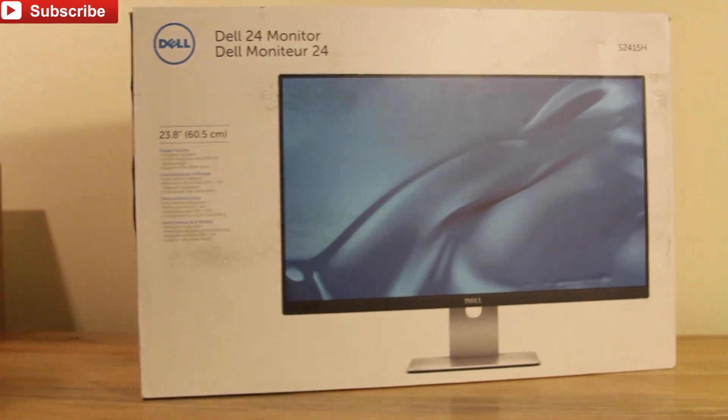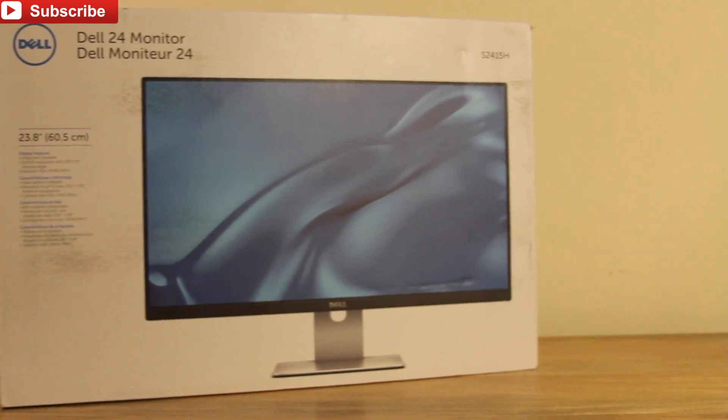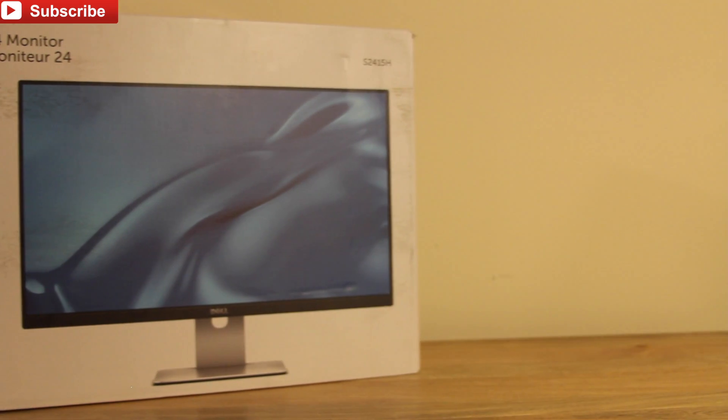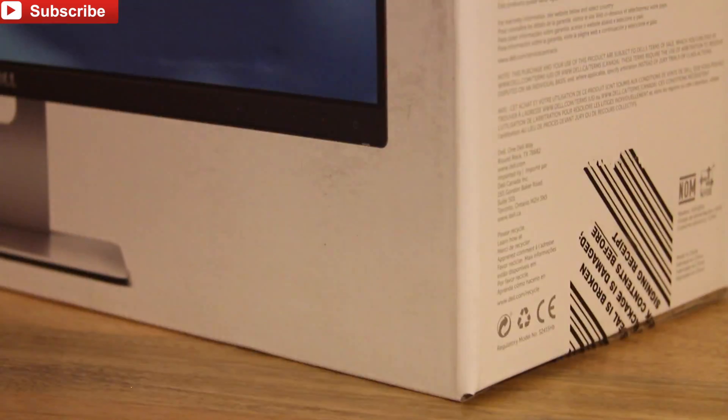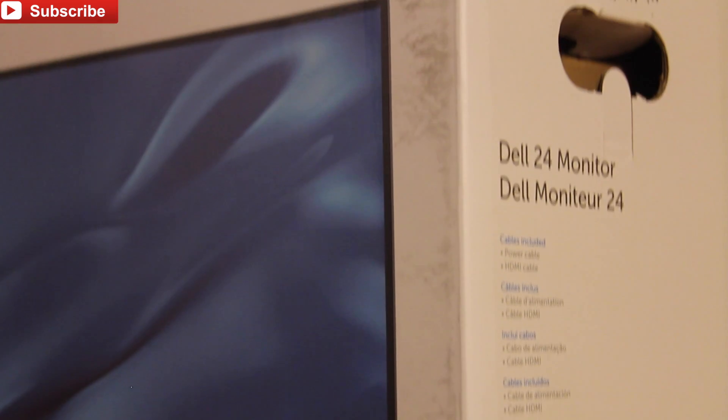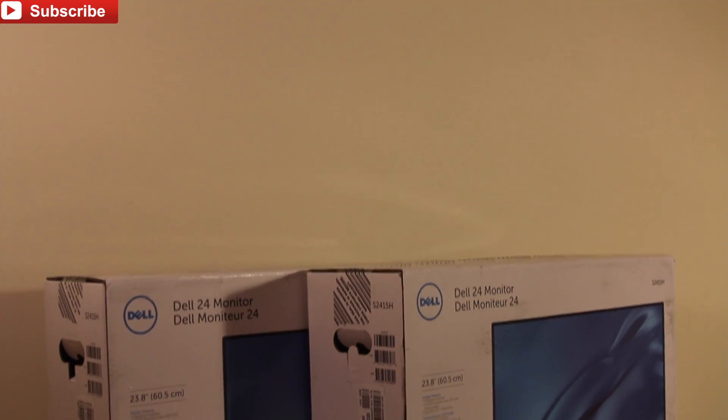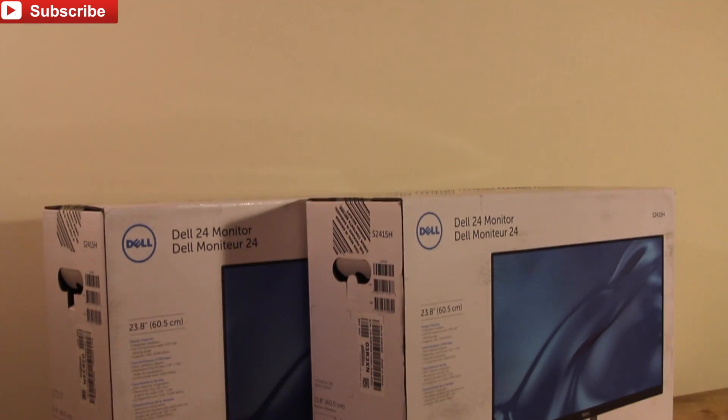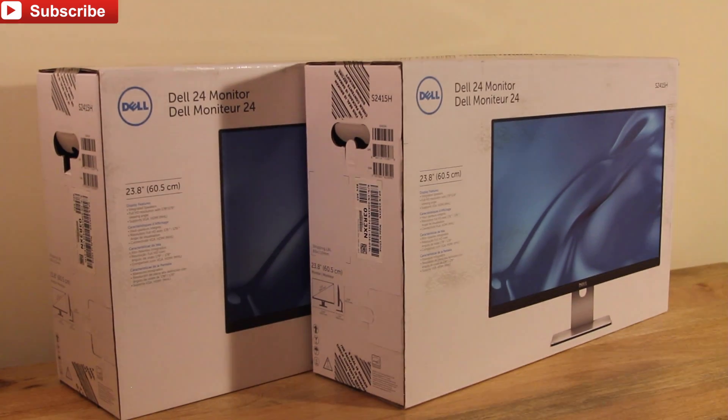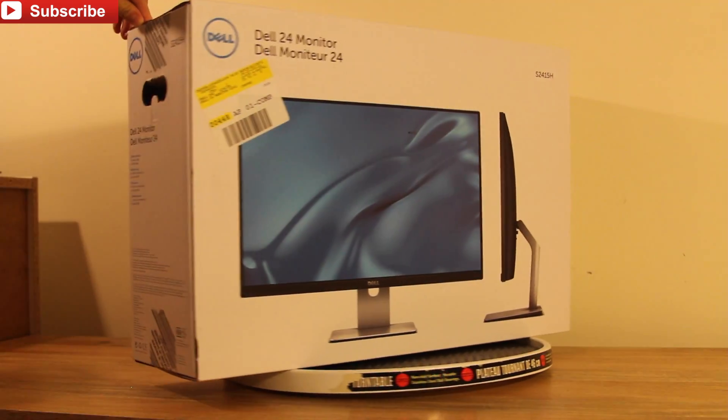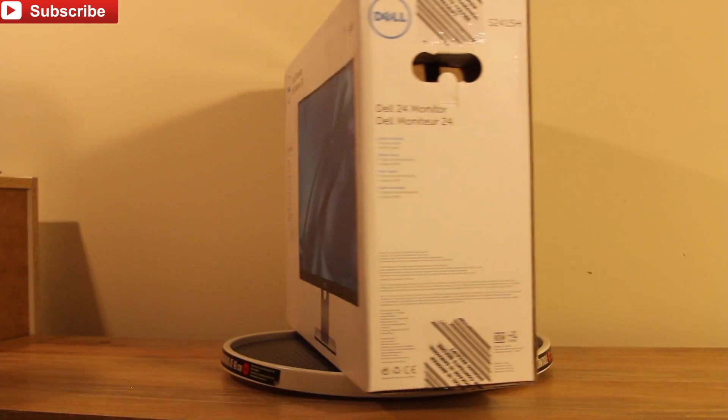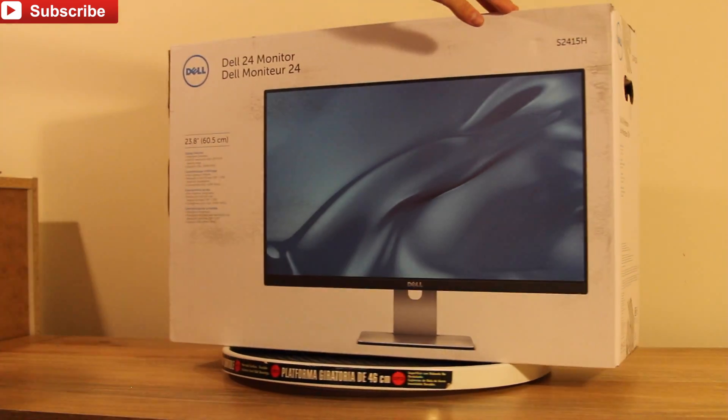What's up guys, LutexBot here and today I'm unboxing this Dell 24-inch monitor. I will leave all the details of this product in the description below. I have bought two of these monitors because I'm in the midst of building a PC for a new desk setup. So I hope you guys enjoy this unboxing and let's get started.